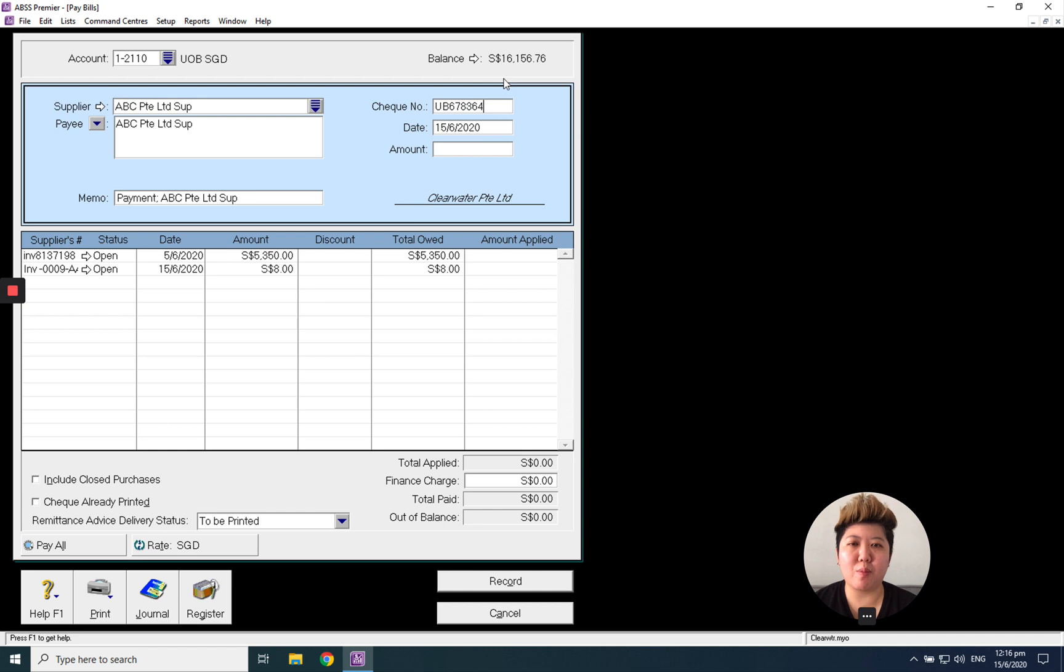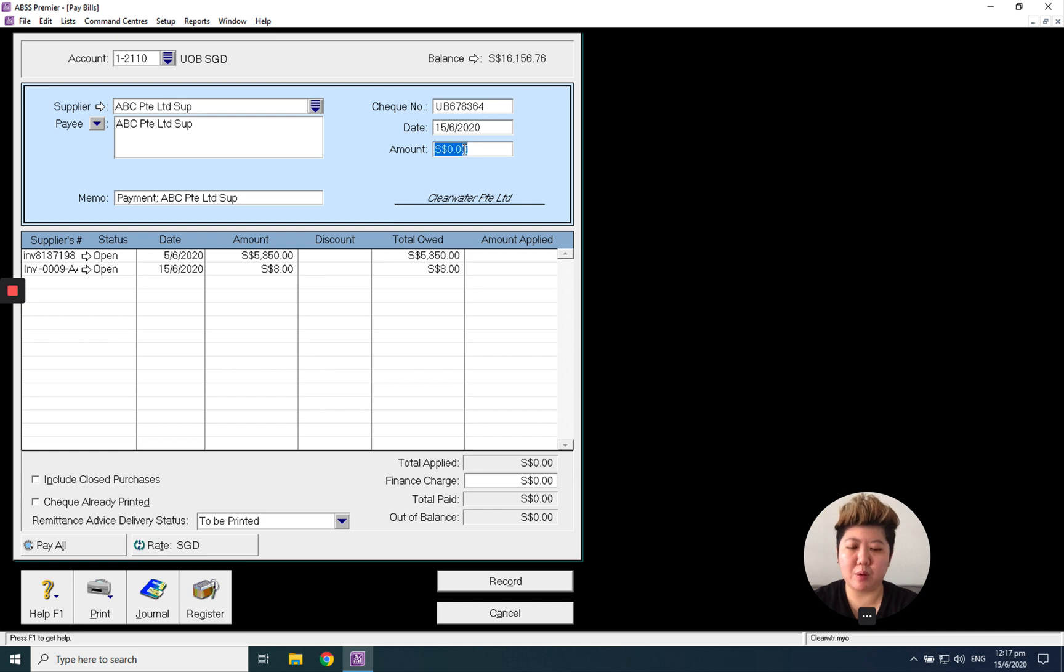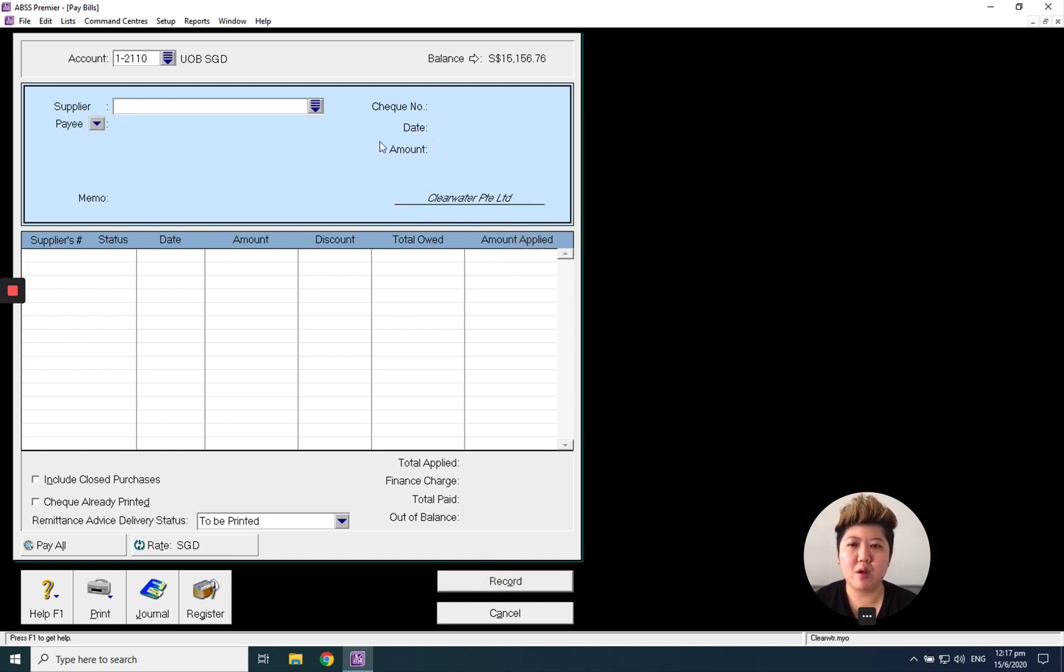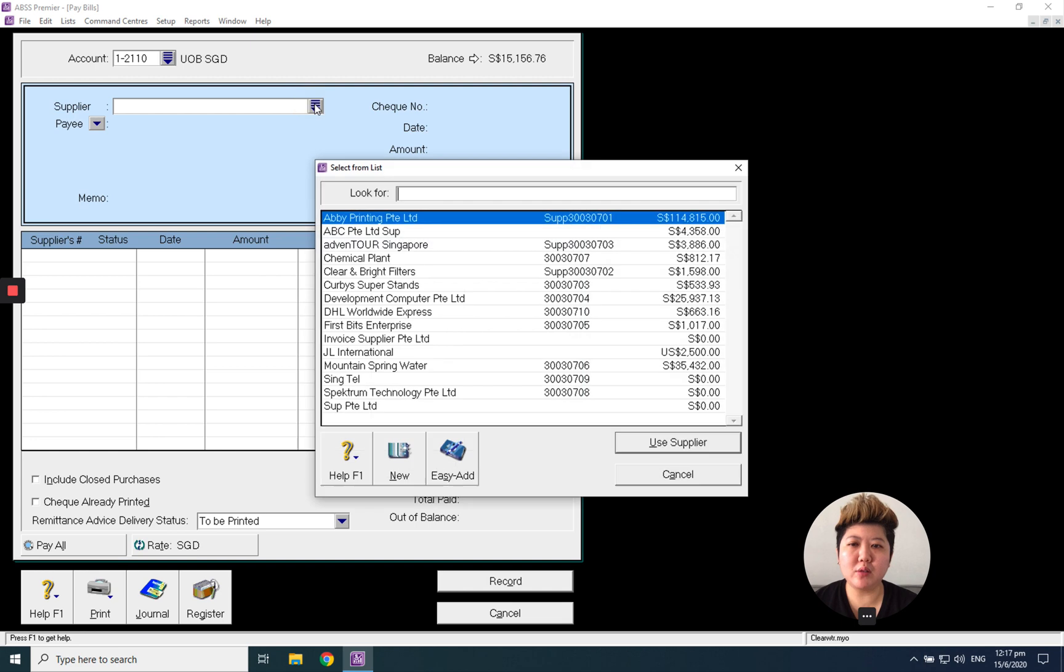Maybe this time I want to make $1,000 as a partial payment to this invoice. Just click Amount Apply and Record. If you want to make full payment, you can select the supplier again.